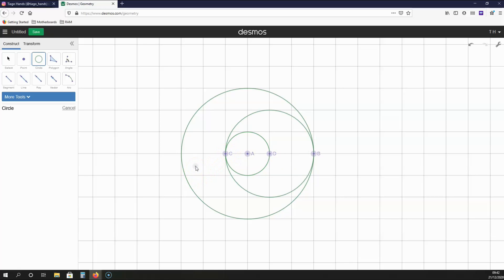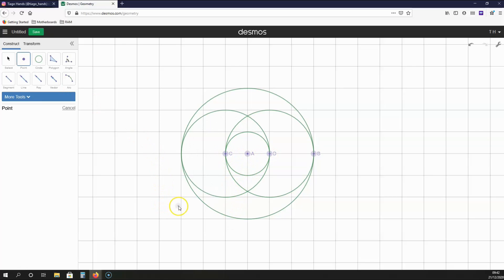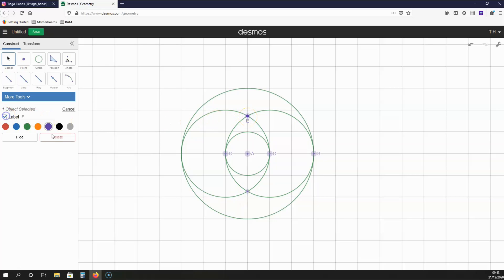Create another circle with the centre C, which has a radius CD, like this. Where these two circles intersect, we are going to create another two points — this point here and also this point over here. We can name this point E, and we can name this point F.